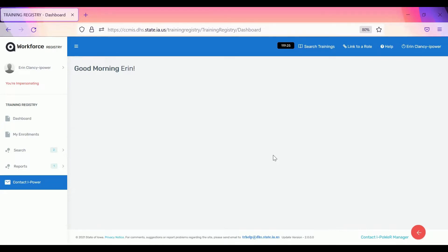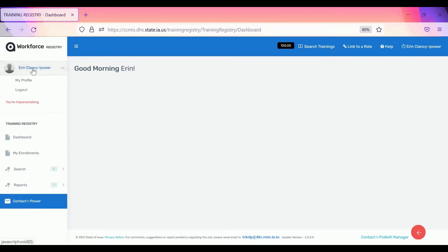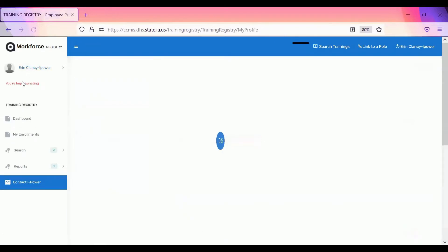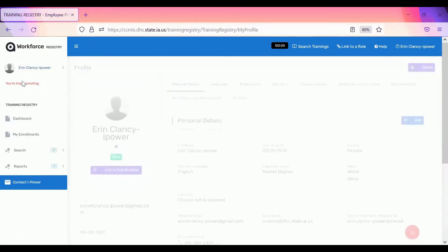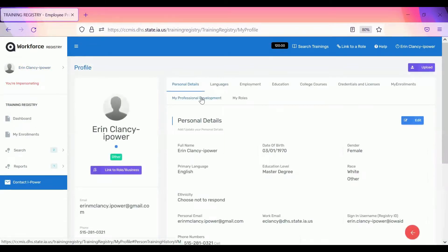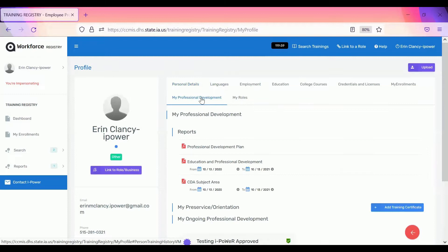If you haven't already created an account, username and password, please watch those videos first. After you log in to iPower, you click on your name, you click on my profile, and then within the profile you click on my professional development.